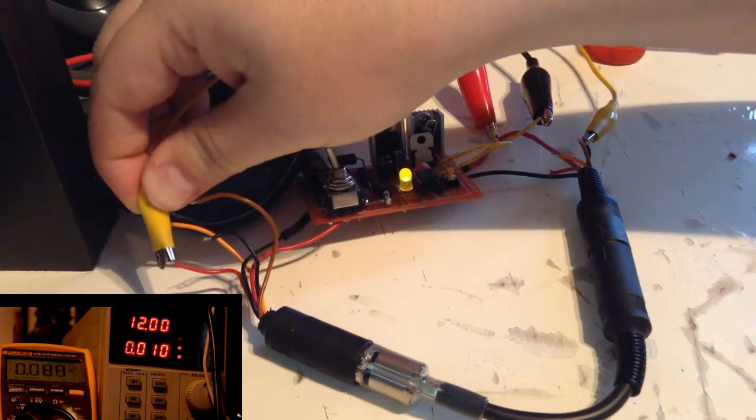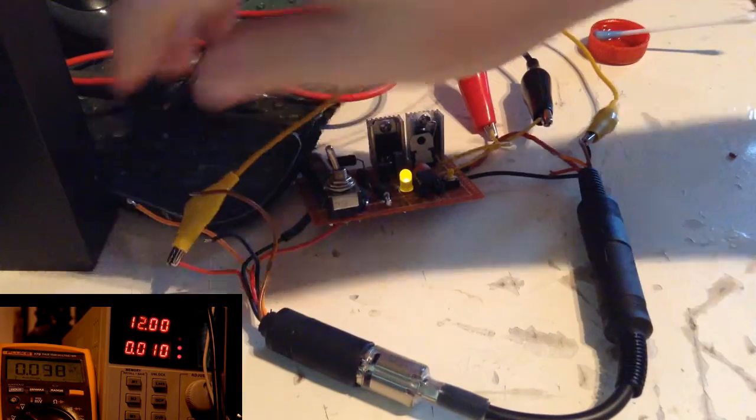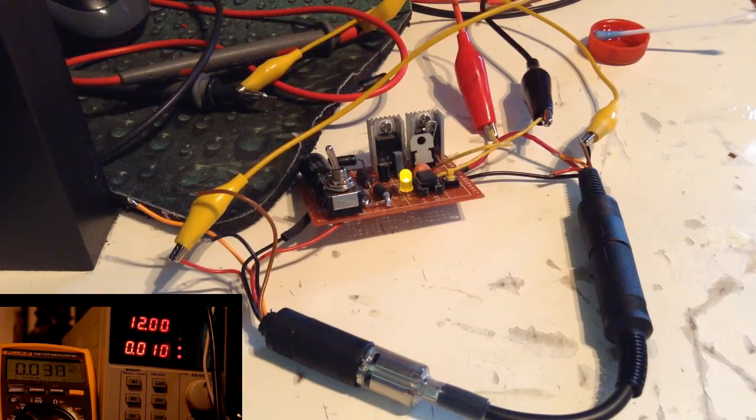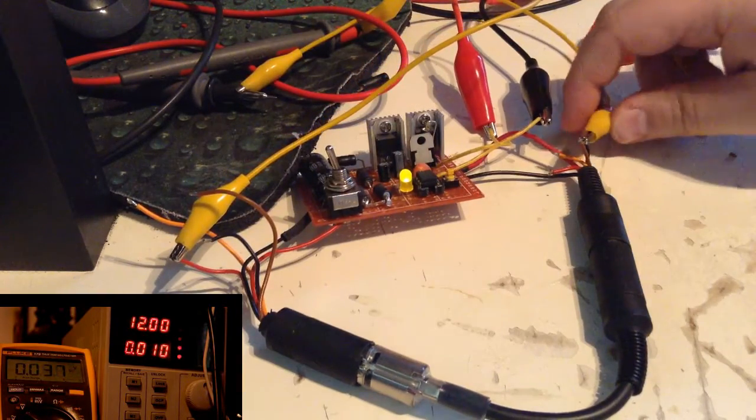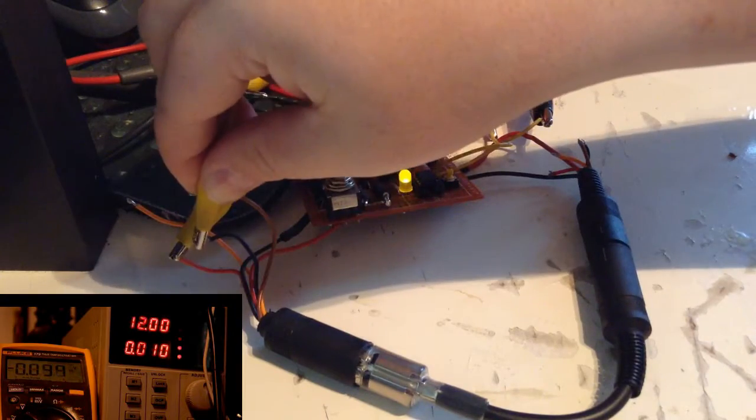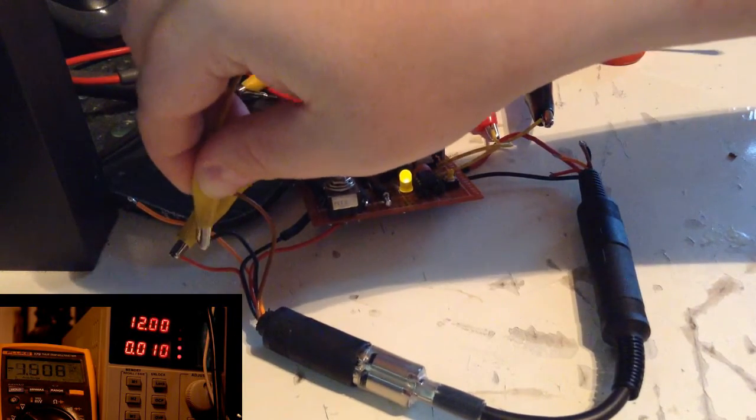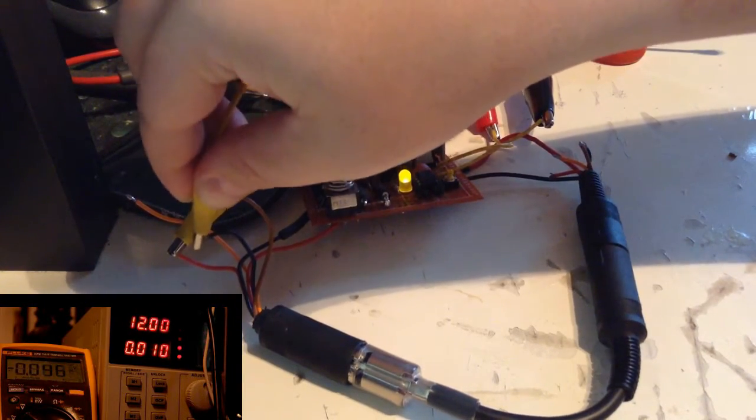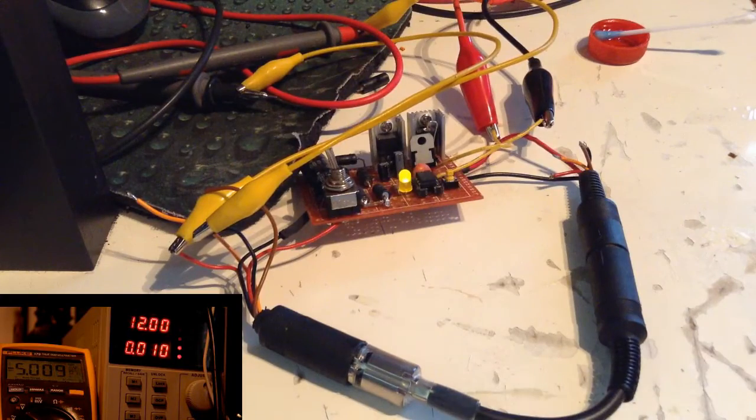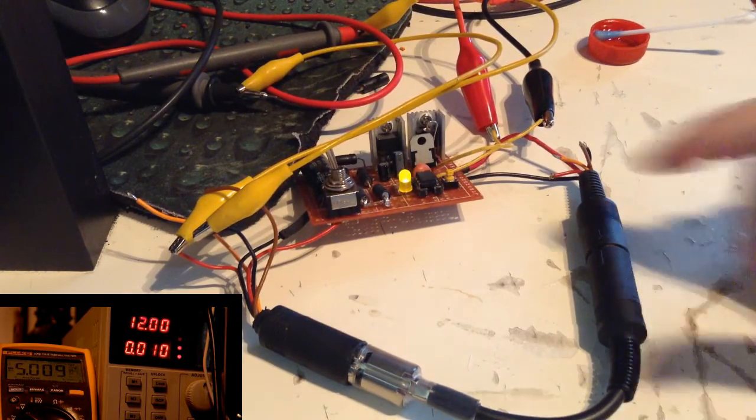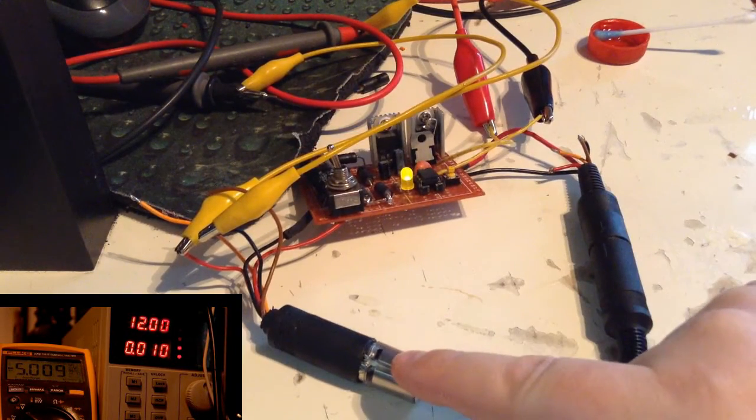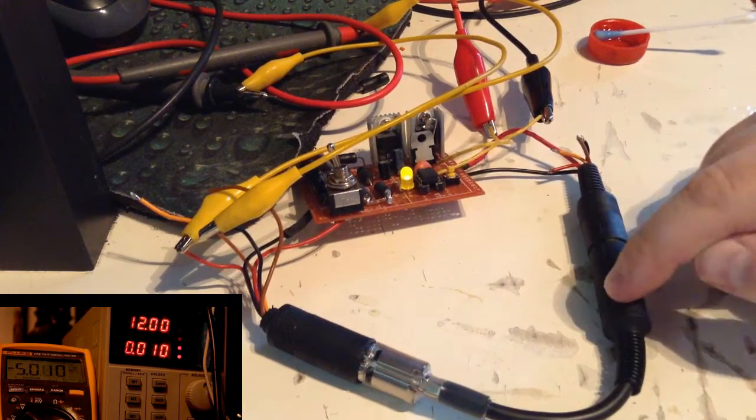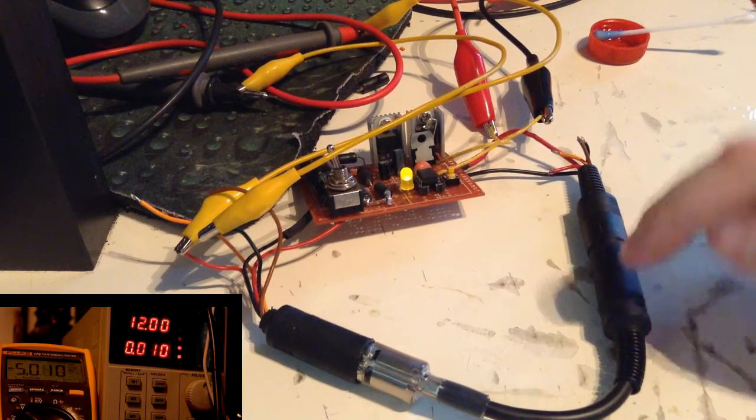We have 5 volt coming in, no problem. Do we have 5 volt out? No, we don't. What do we have then on the output? Minus 5 volt. So somewhere here, I don't know if it's in this or in this connector, I have screwed up. So I will open this one first and figure that out.